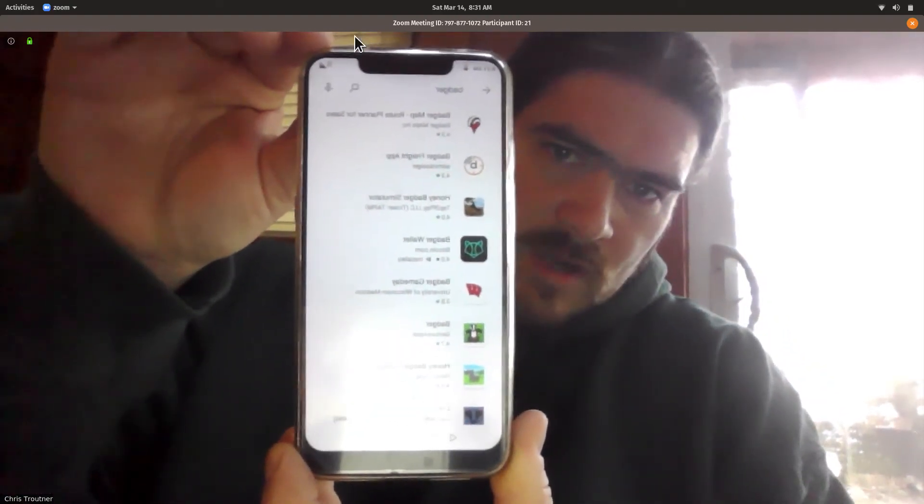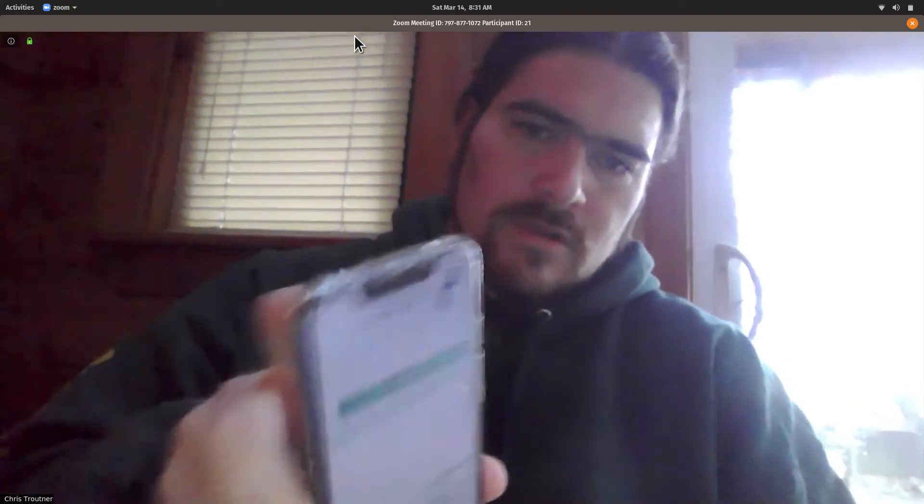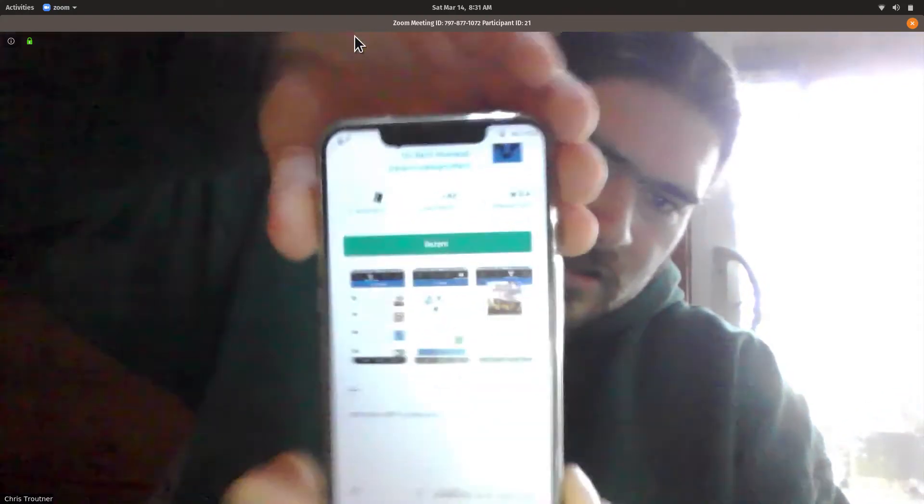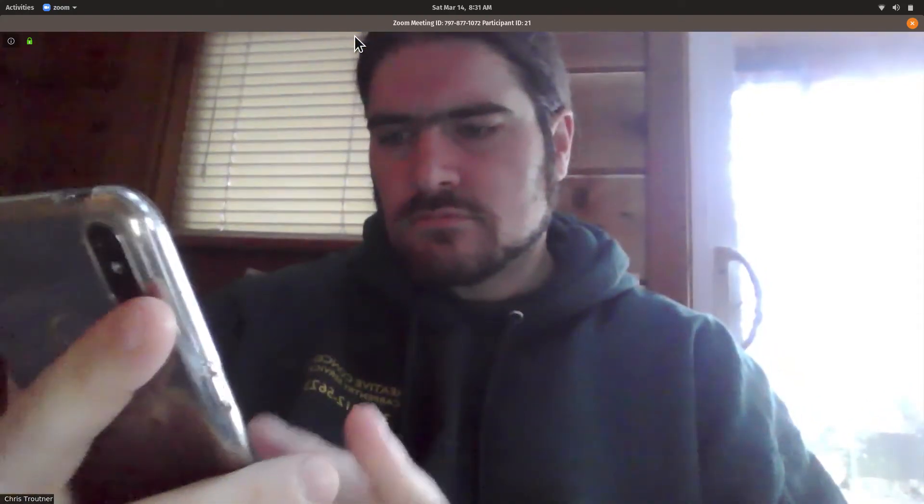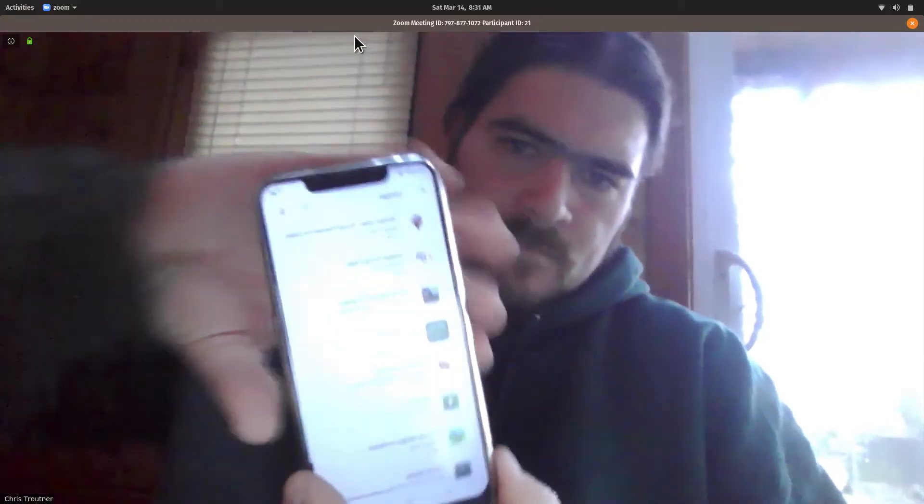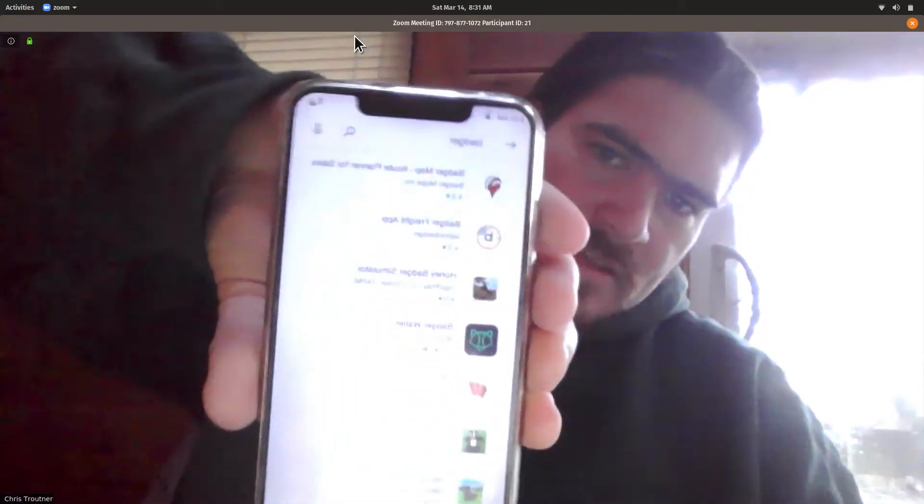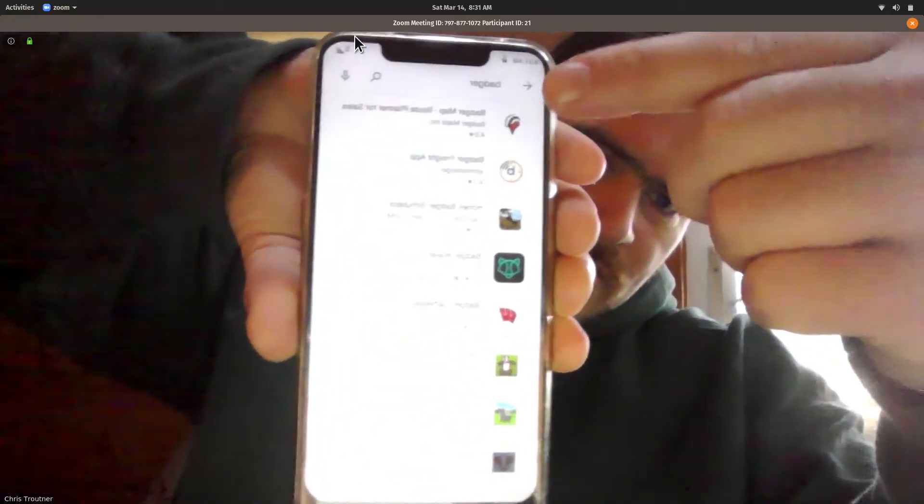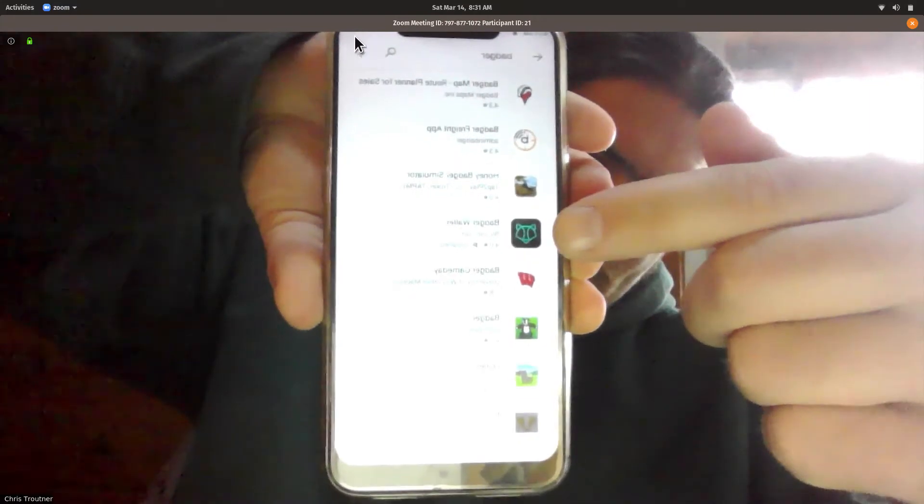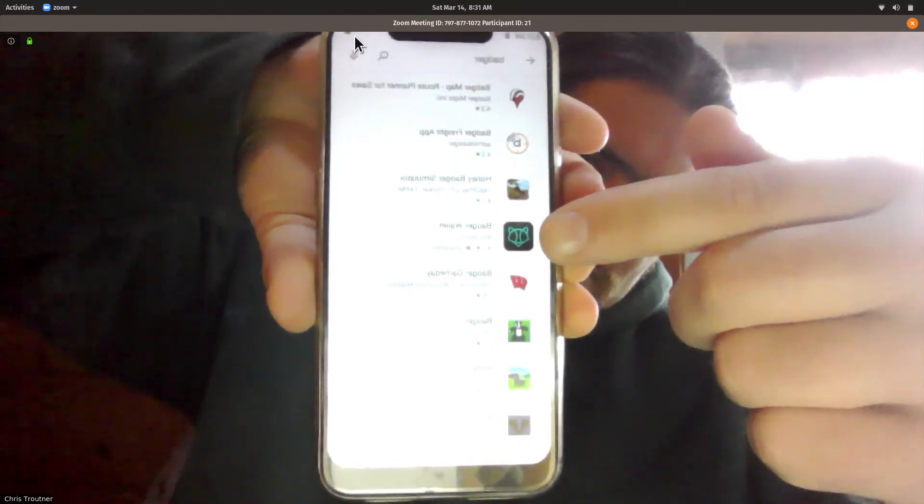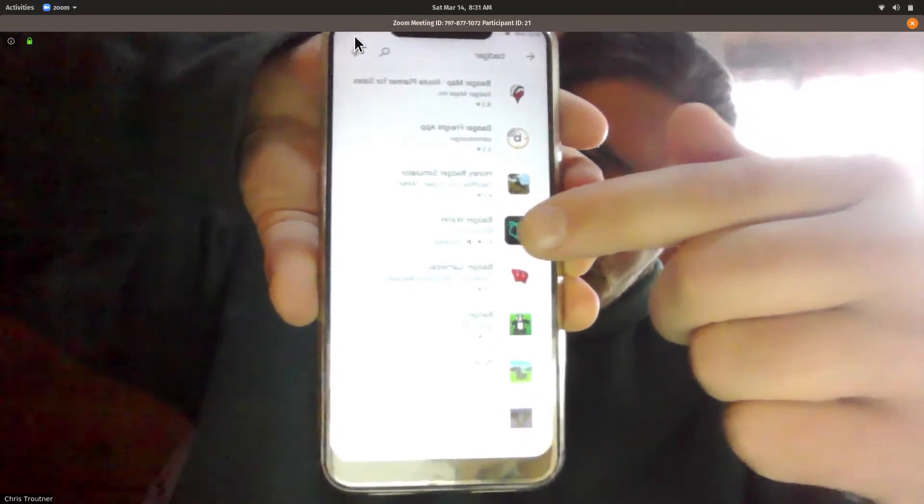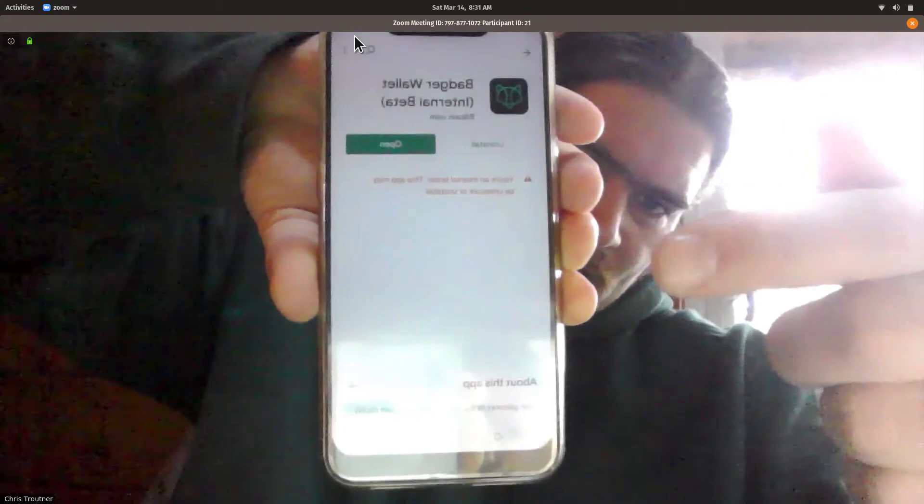This is the Google Play Store, I've got an Android phone. I did a search for Badger. This is the Badger wallet with that little Badger icon. So I'm going to click on that.